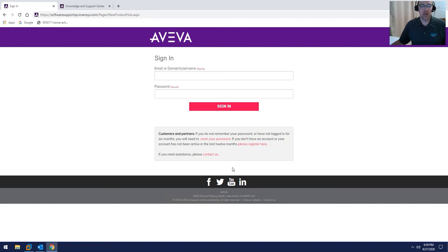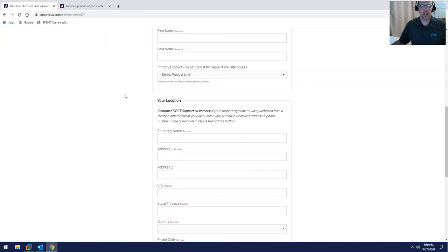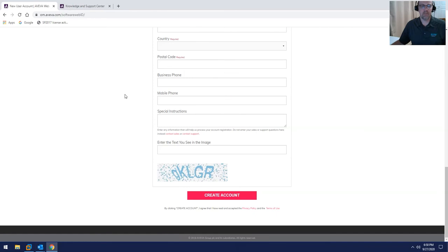If you do not, you have to click on the Please Register Here button, which will allow you to actually sign up and set up an account for the Aviva Knowledge Base.